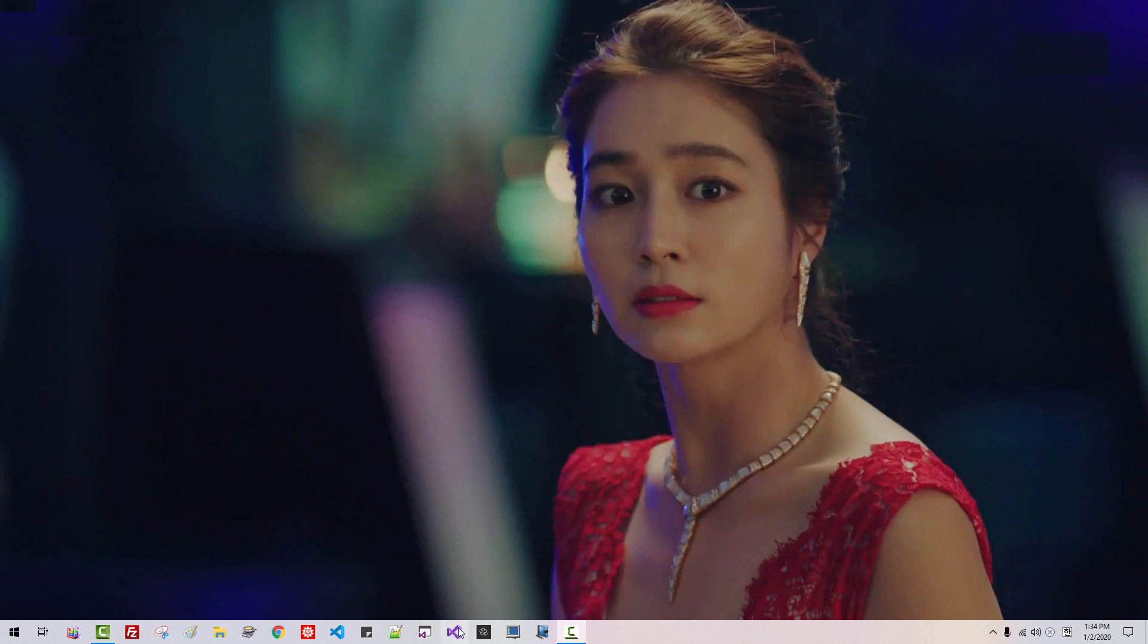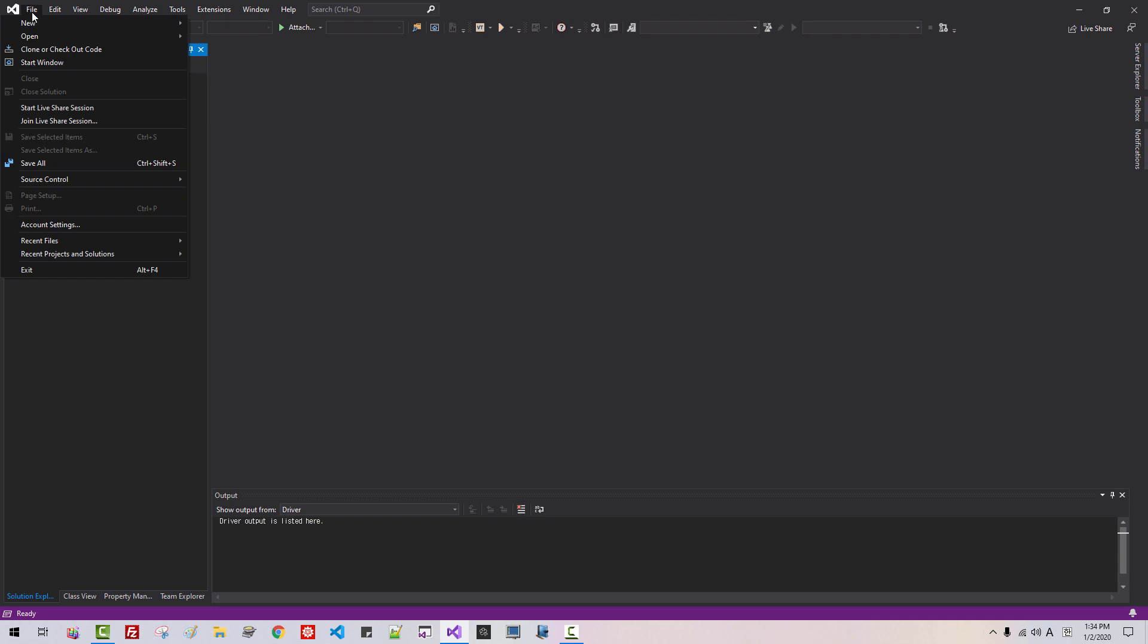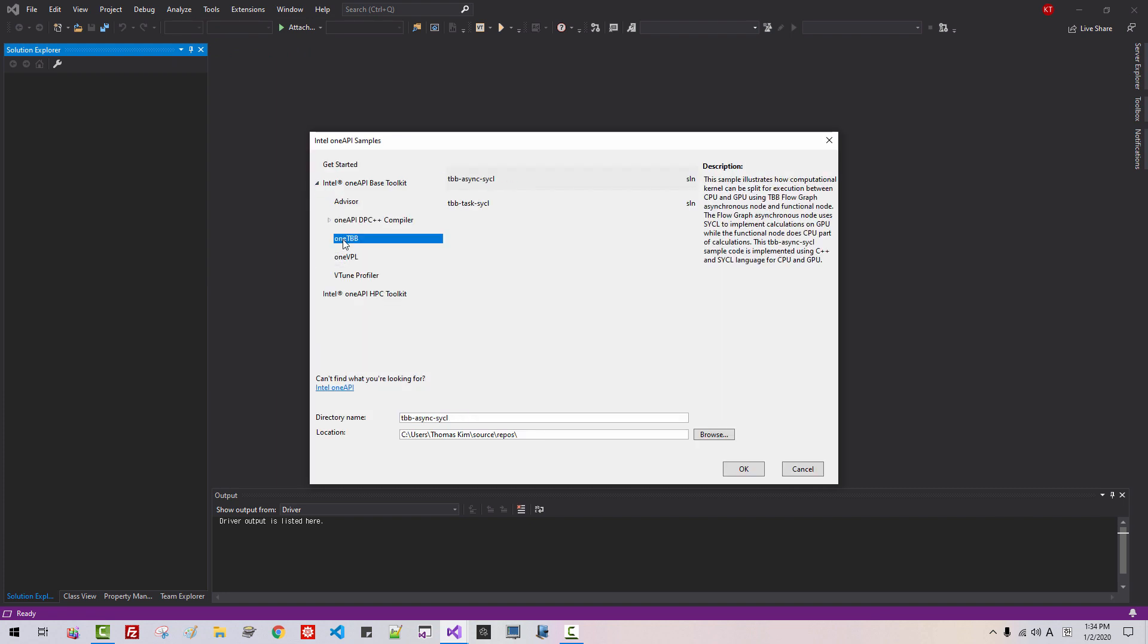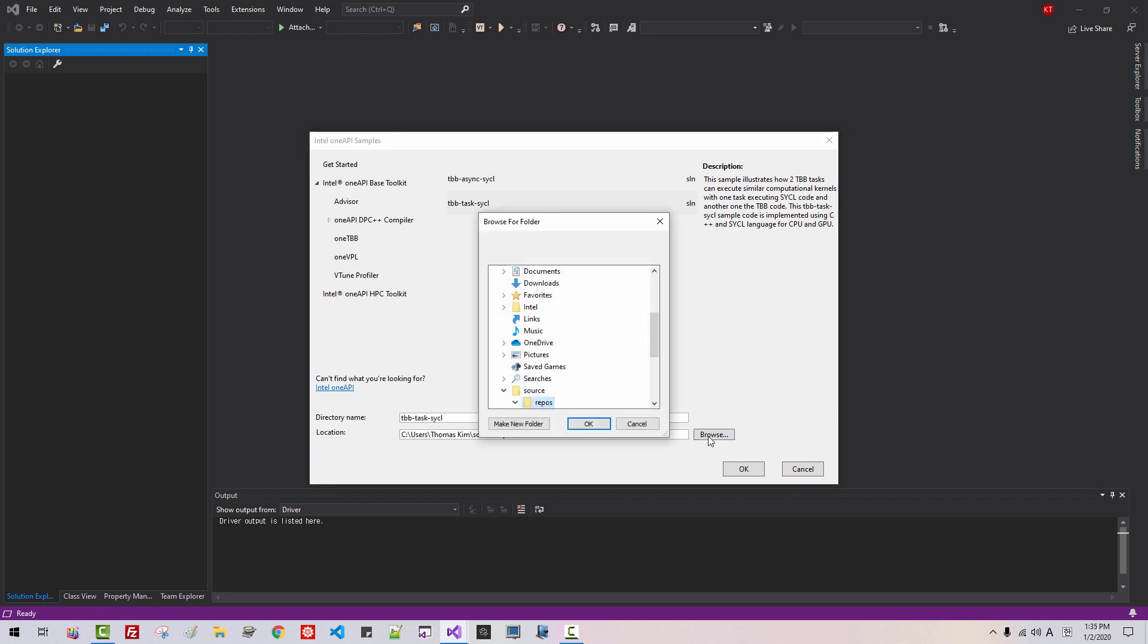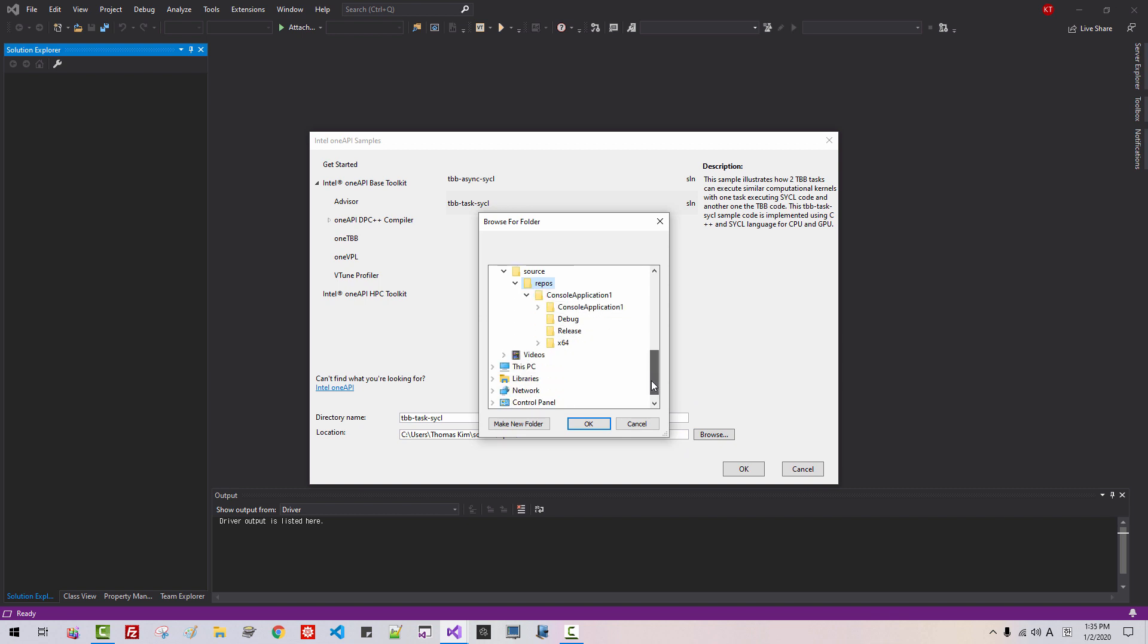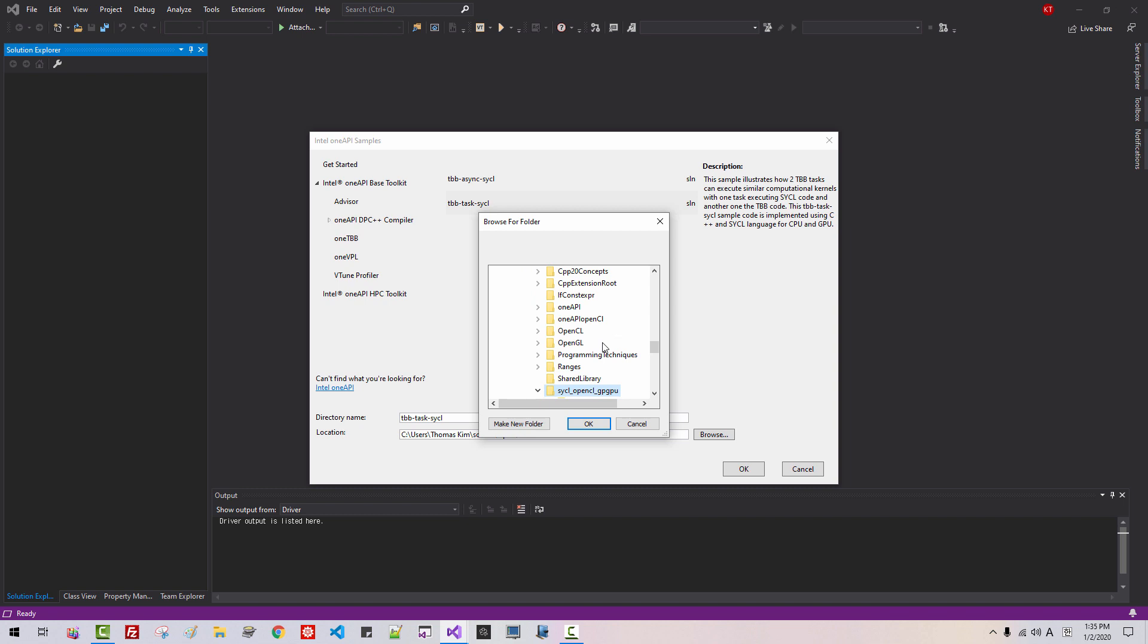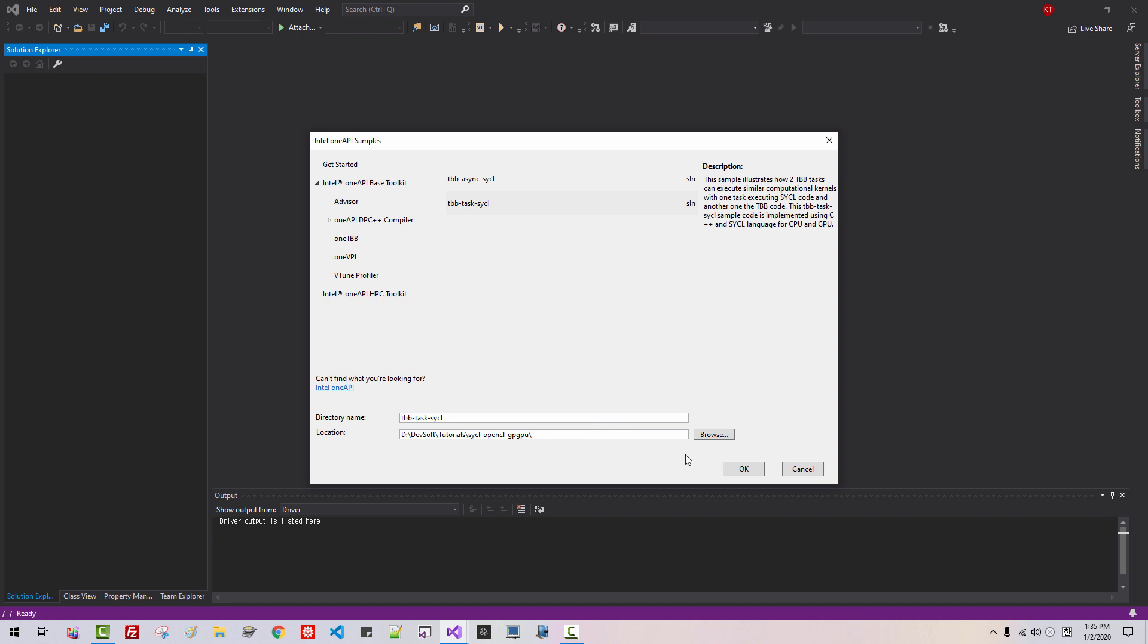Start Visual Studio. Go to File, New, Browse Intel OneAPI Sample. Click this button, OneTBB, TBB TaskSQL. This file will be created in this location. If you want, you can change your location. I select the version. I select the EBSOFT tutorial, SQL OpenCL. I will create in this folder. Click OK. Click OK.